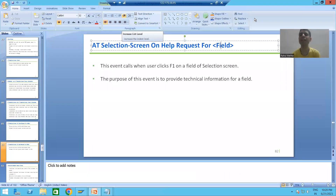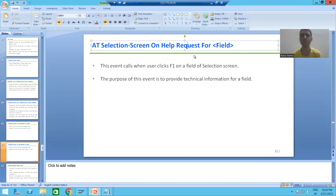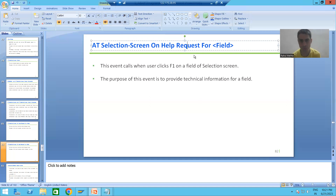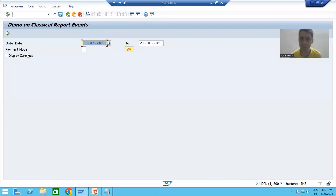Hello everyone. We will continue the topic of classical report events. In the previous video we started with the event AT SELECTION-SCREEN ON HELP-REQUEST for a field of selection screen or input screen. This event requires action from our end when we do F1 on a field of the selection screen — this particular event is triggering. We took the requirement that we will provide the technical information for a particular checkbox.